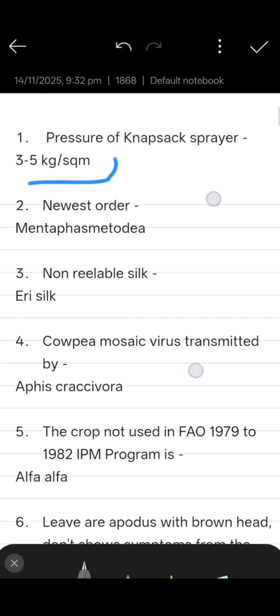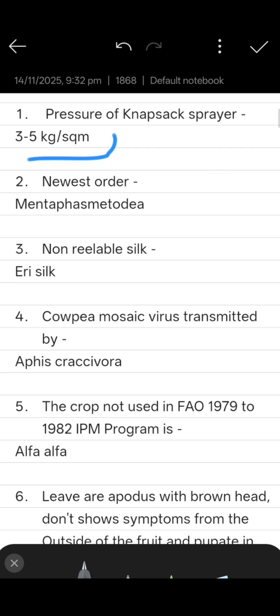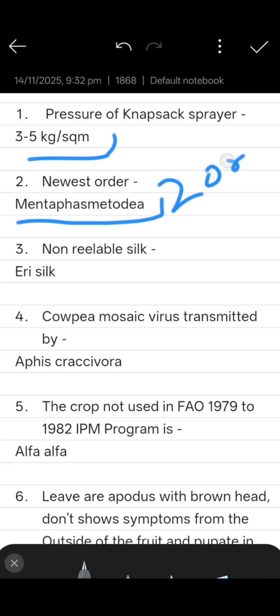Second question: the newest order, that is Mantophasmatodea, in 2002. Third question: non-reelable silk is also known as Eri silk. Fourth question: cowpea mosaic virus is transmitted by aphid, that is Aphis craccivora.